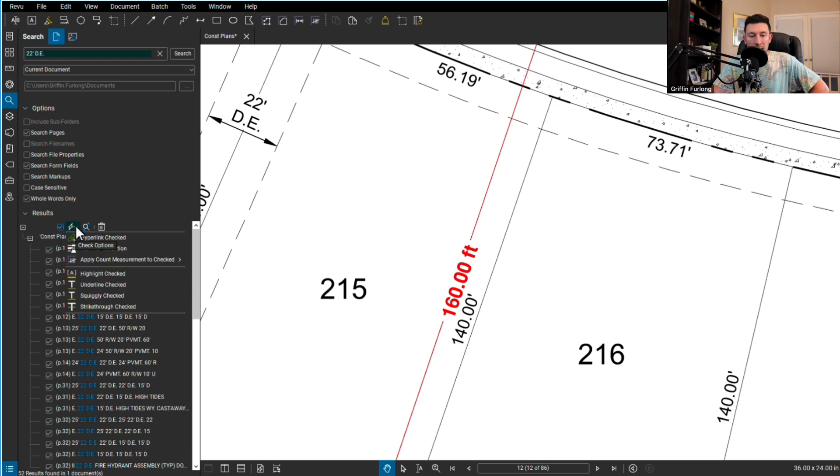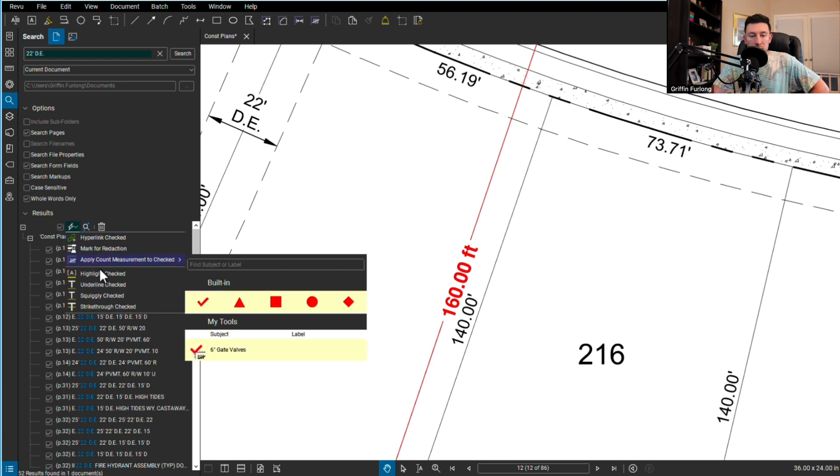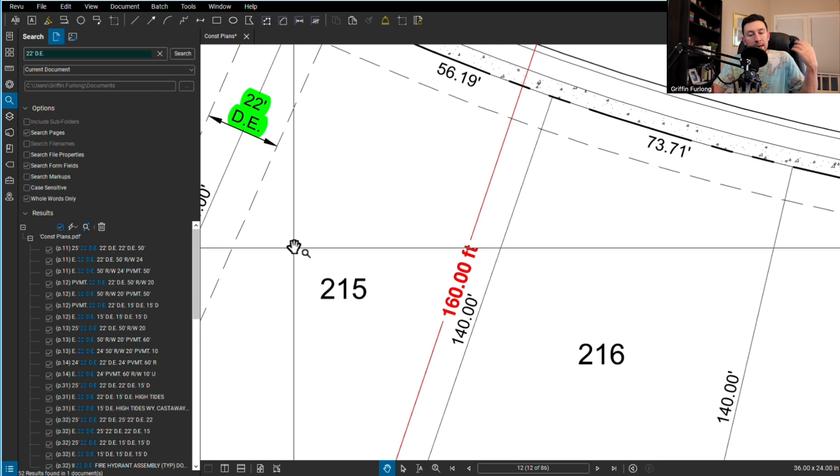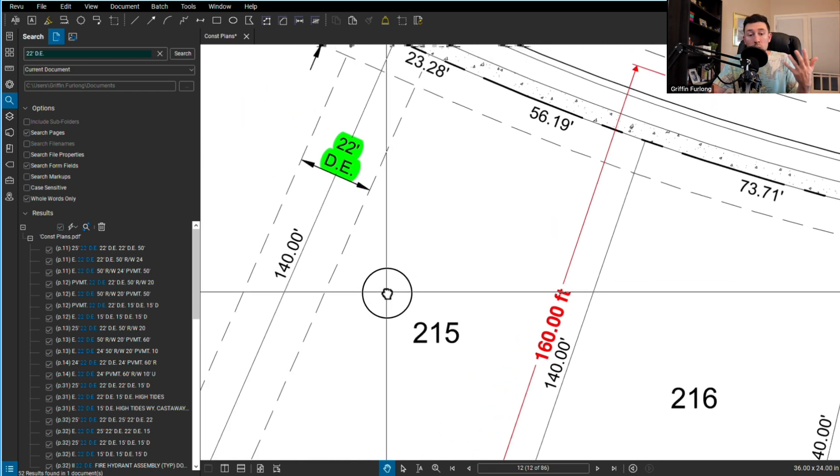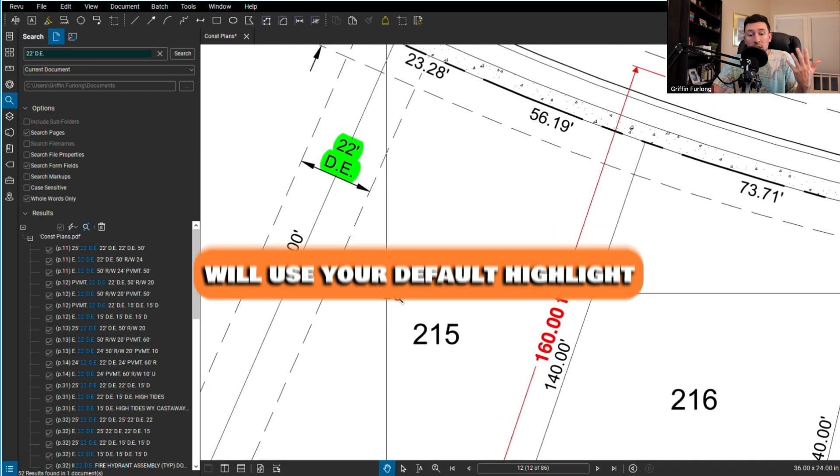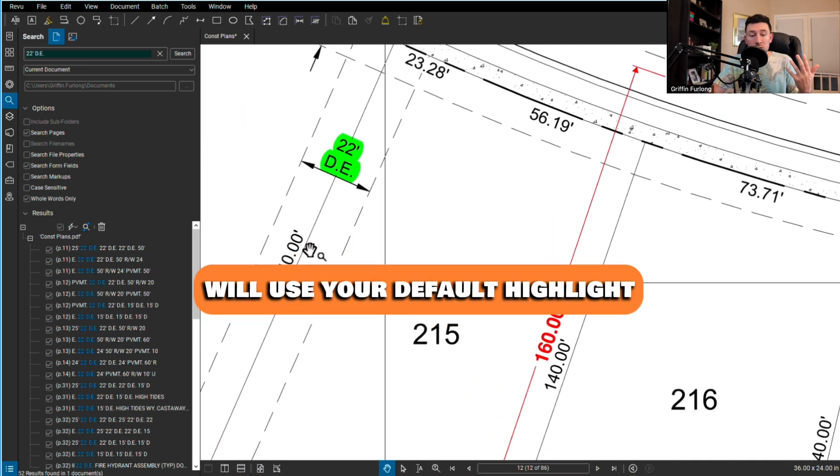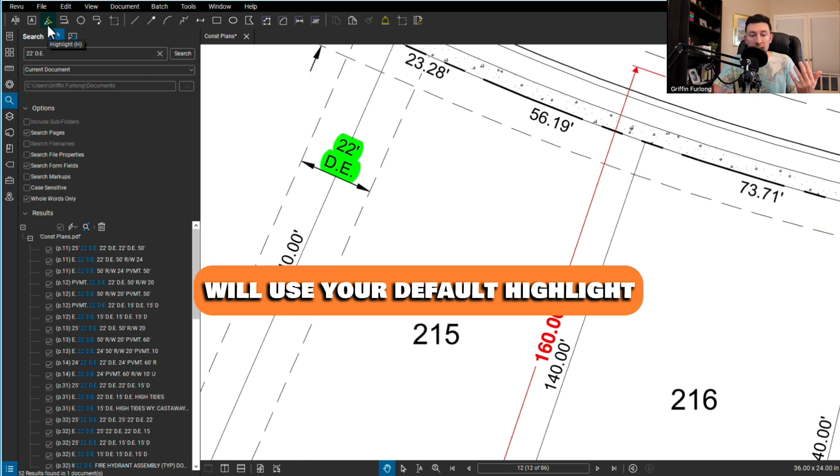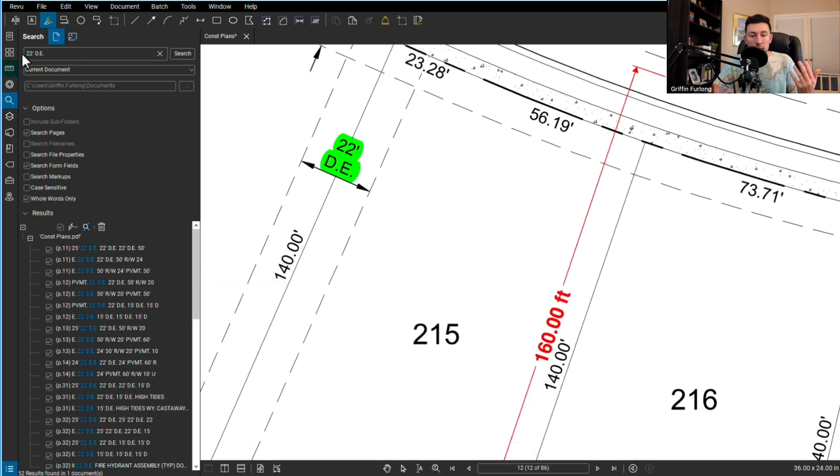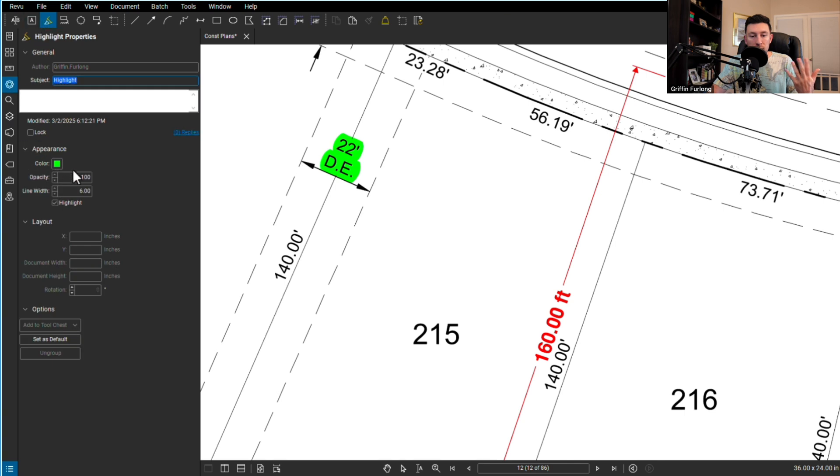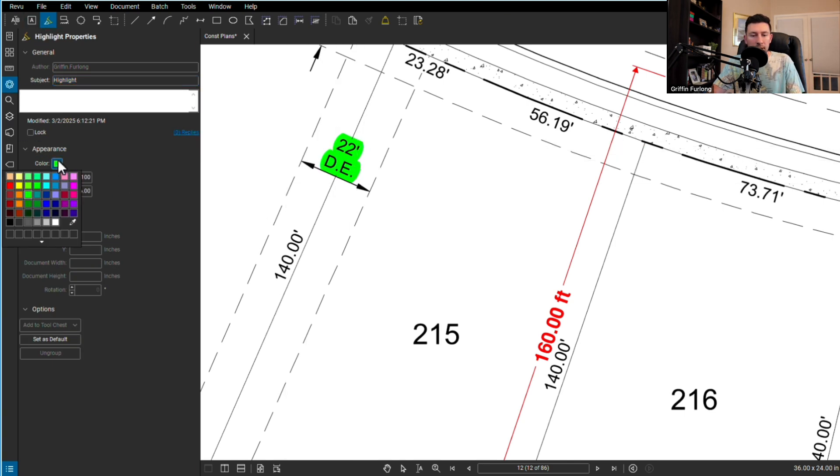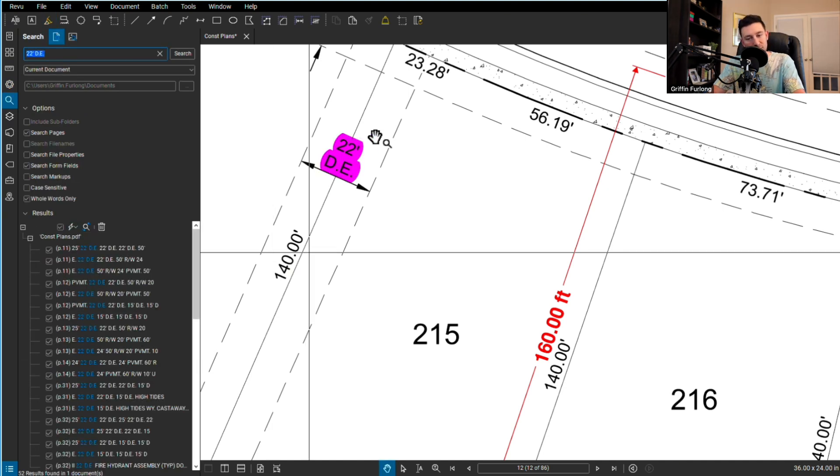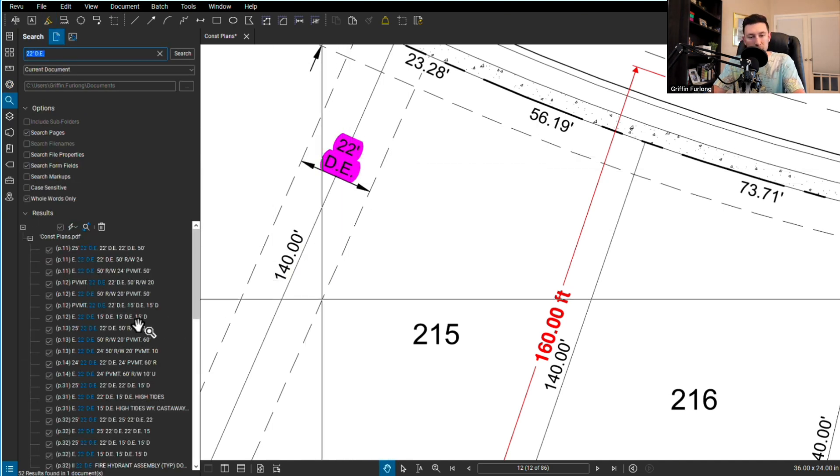What you can do is once you search something, go up to results. I'm going to select all and you have some options here. You can highlight or underline, squiggle, whatever you want, and it'll actually highlight. Let me do highlight. I'm going to highlight the checked. Now this highlight will use your default highlight. If you didn't want it green, you can go to the highlighter tool and change your properties. Maybe you can do pink. Let's highlight and voila, it's now pink.